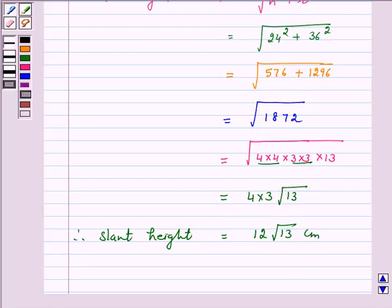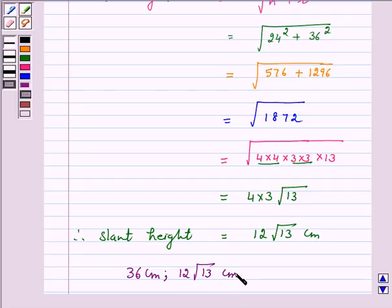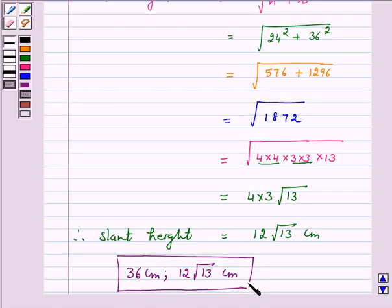Hence, the answer for the above question is: the radius of the conical heap is 36 cm and the slant height of the conical heap is 12√13 cm. I hope the solution is clear to you. Bye and take care.